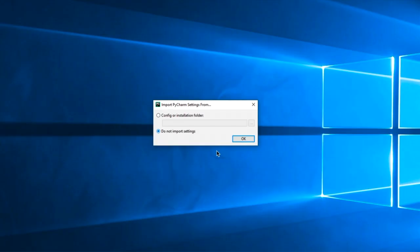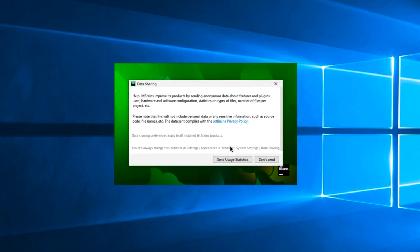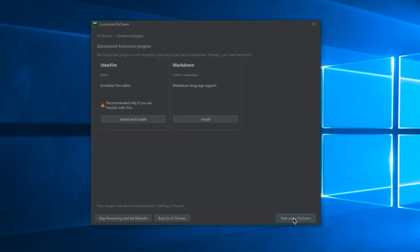Whenever you go and double-click to open up PyCharm, you're going to see this message. Just put a check right here where it says Do Not Import Settings, and click on OK. This is going to pop up. Put a check inside of here, and click on Continue. You're then going to decide if you want to share information with JetBrains or not, and then this little window is going to show up. You can decide if you want a dark theme or a light theme, and click on Featured Plugins. I wouldn't worry about any of these, and just click that you want to start using PyCharm.